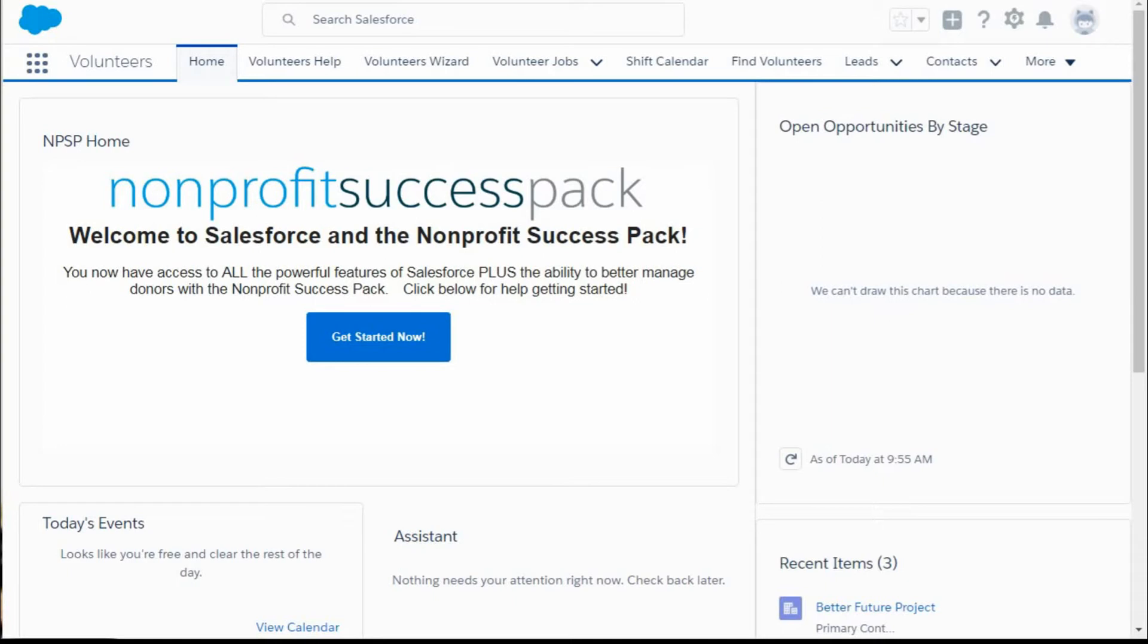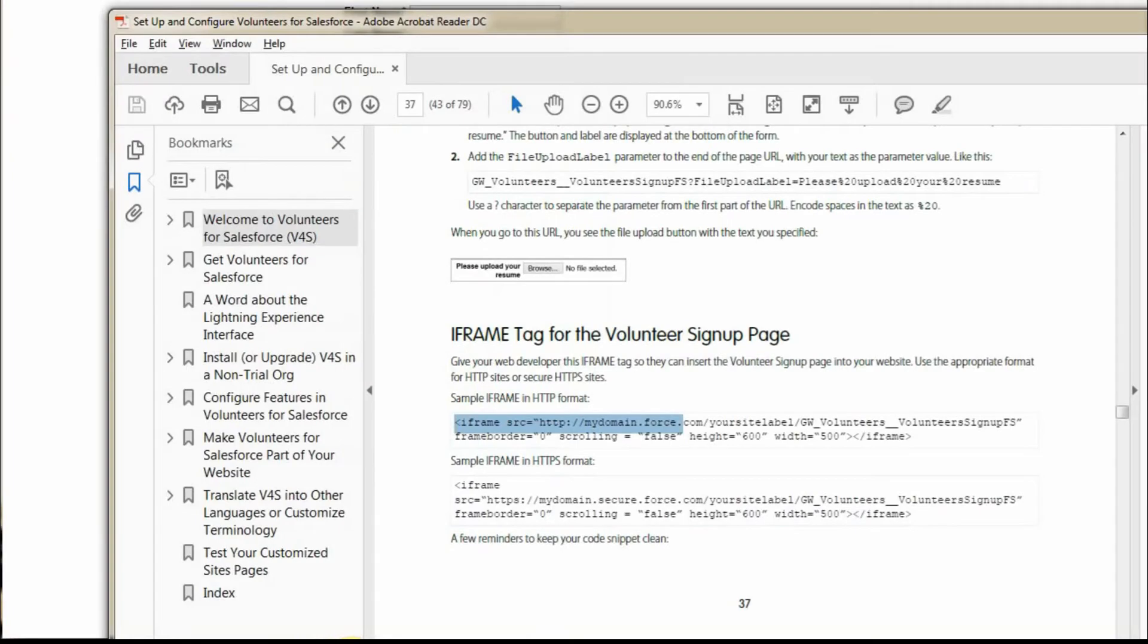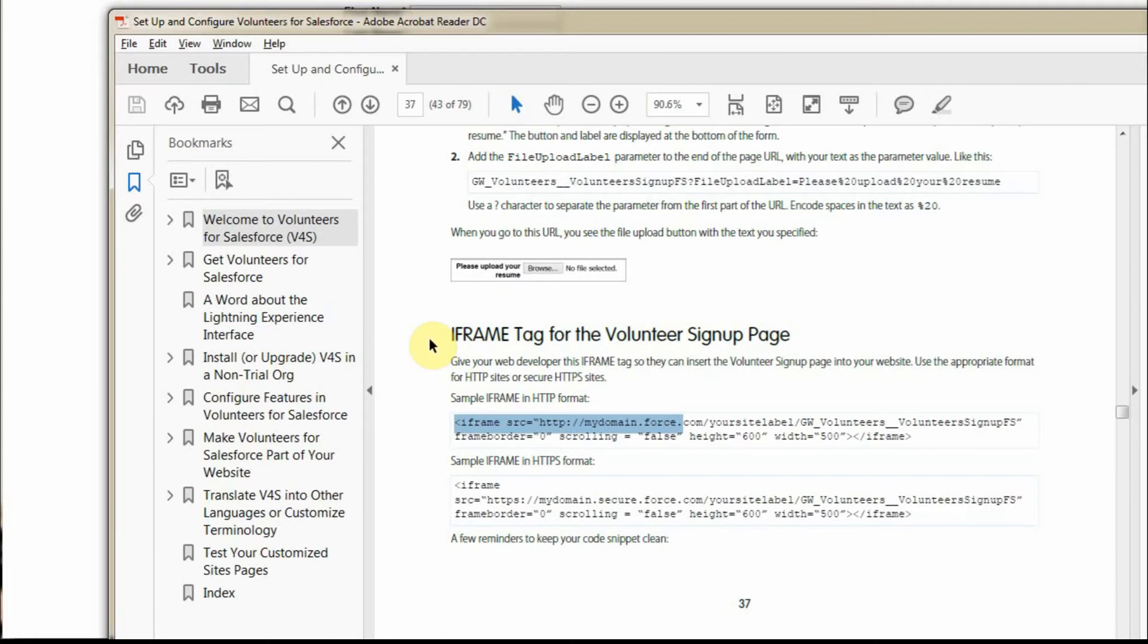Now that you have a form you like for volunteers to complete, this video will talk through how to post it as an iframe tag. This relies on information shared as part of the setup and configure. This is as of July 2017, so it's probably changed and you may want to get an update.